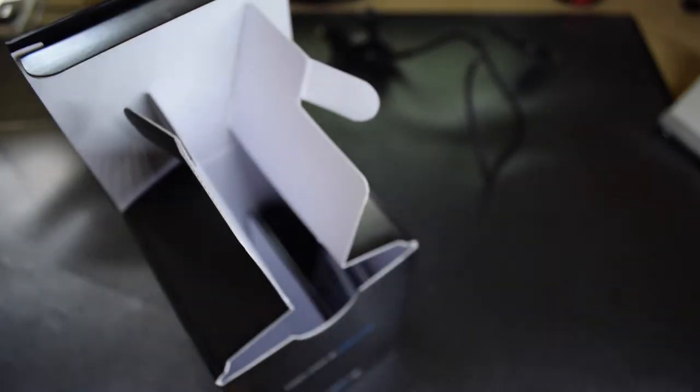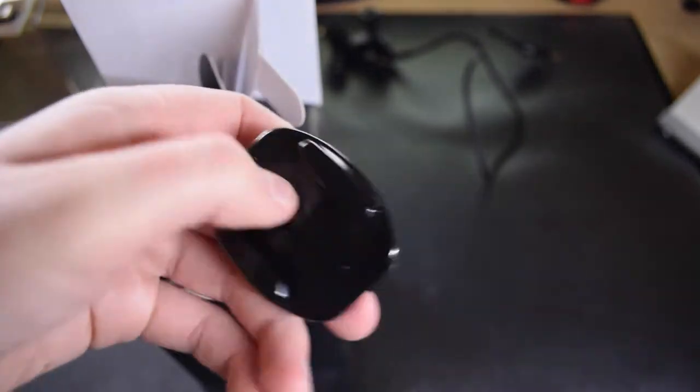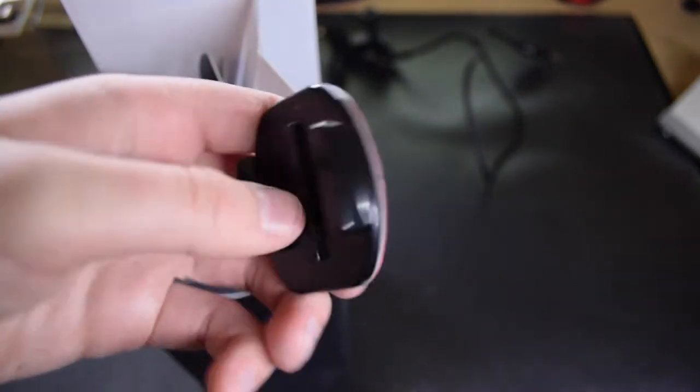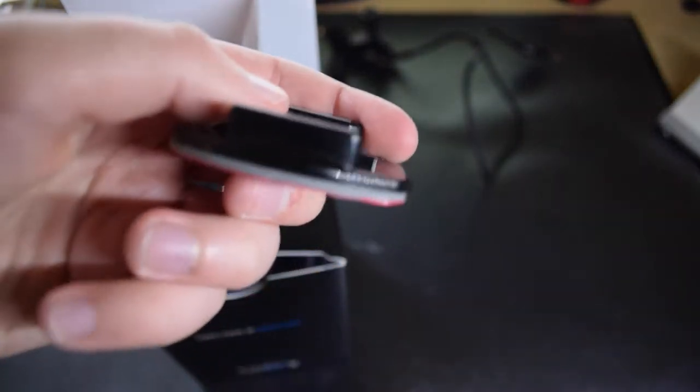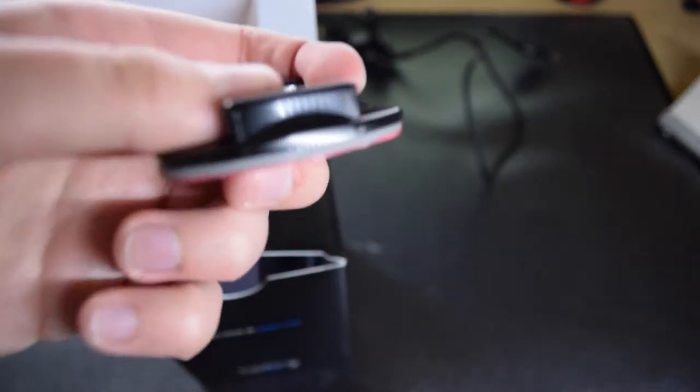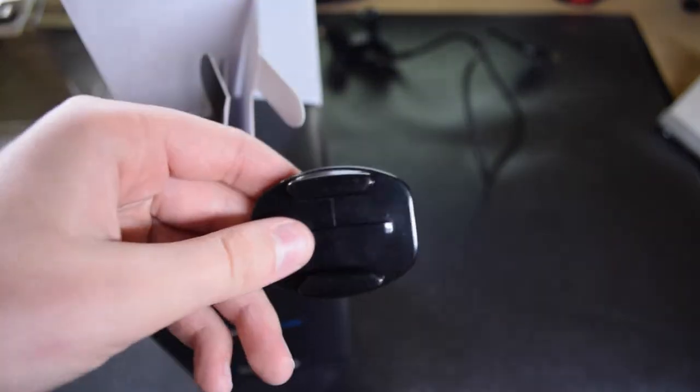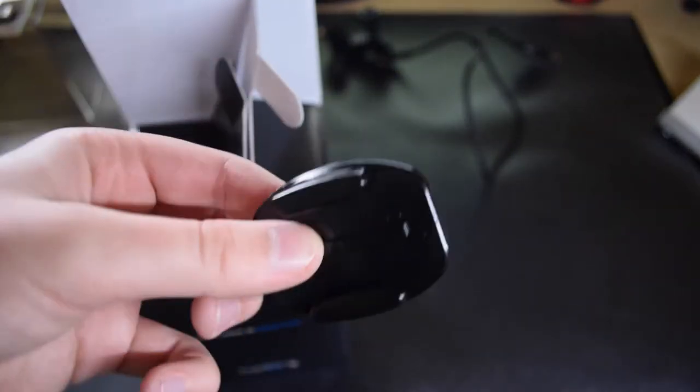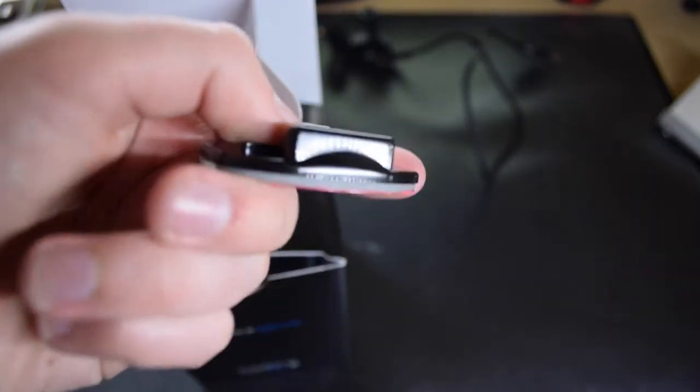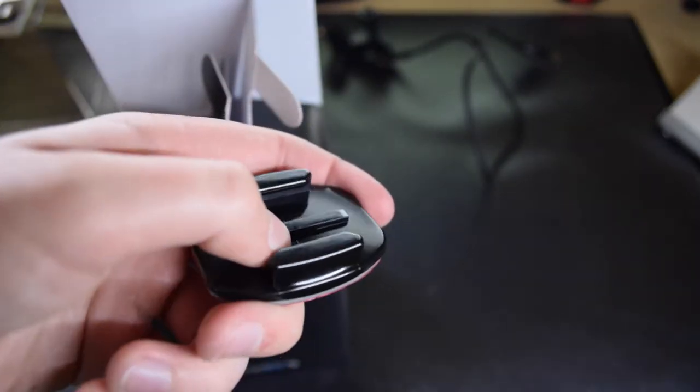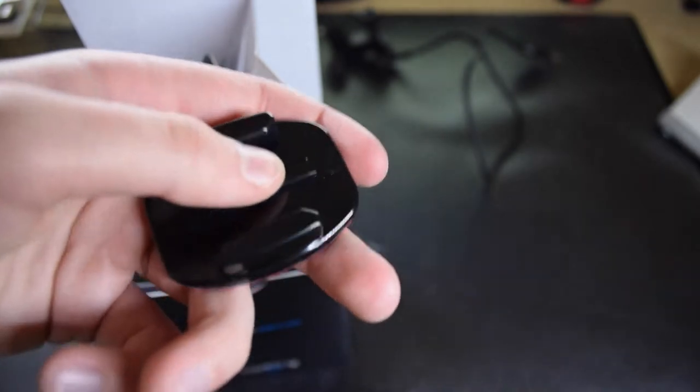Now we come to the fun part. There are two of these adhesive mounts. One is flat, which is this one, and there is another curved one. Now the curved one I already have installed on my helmet, which I want to show you in another video.